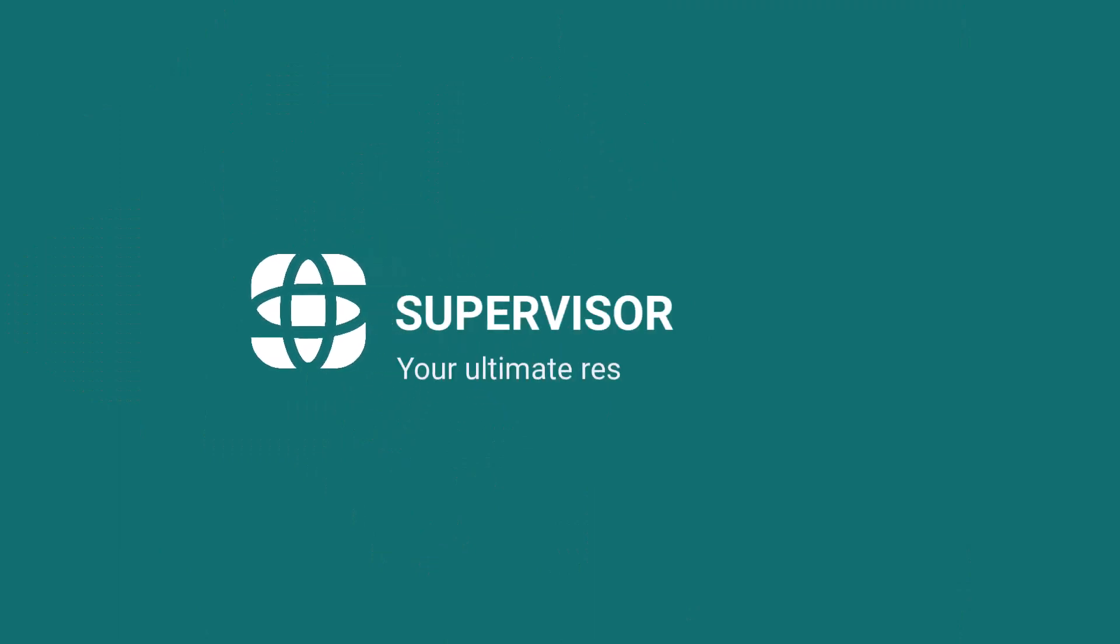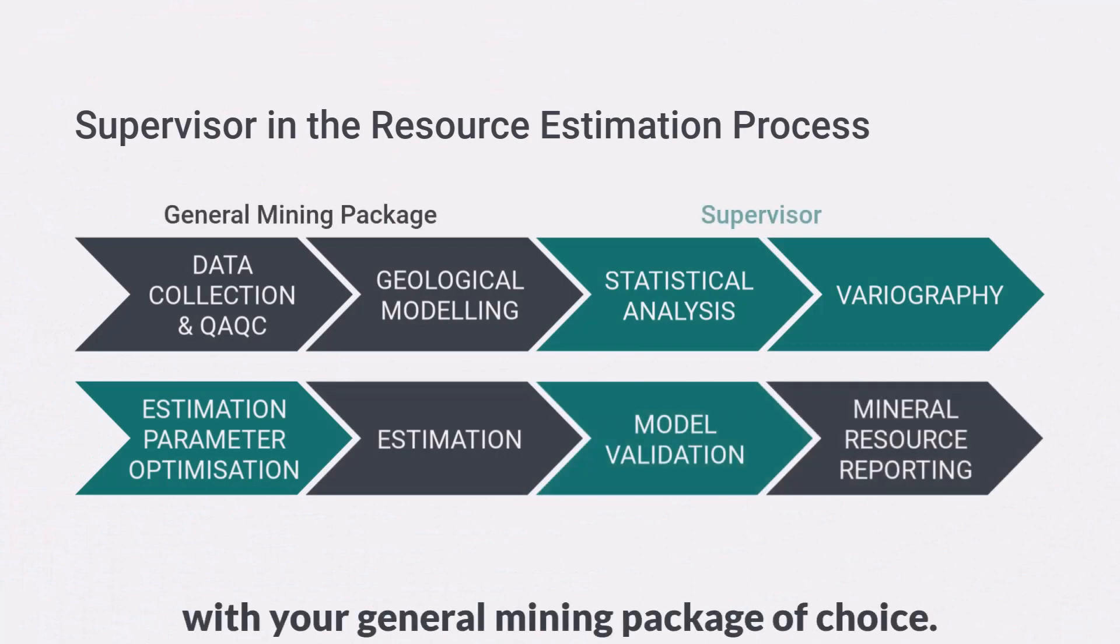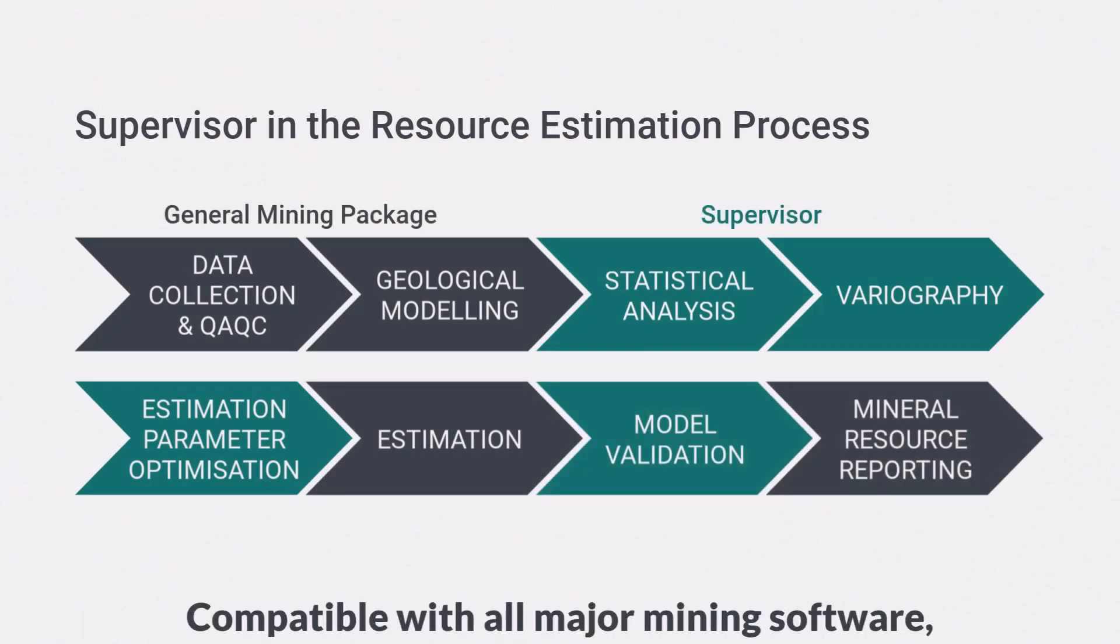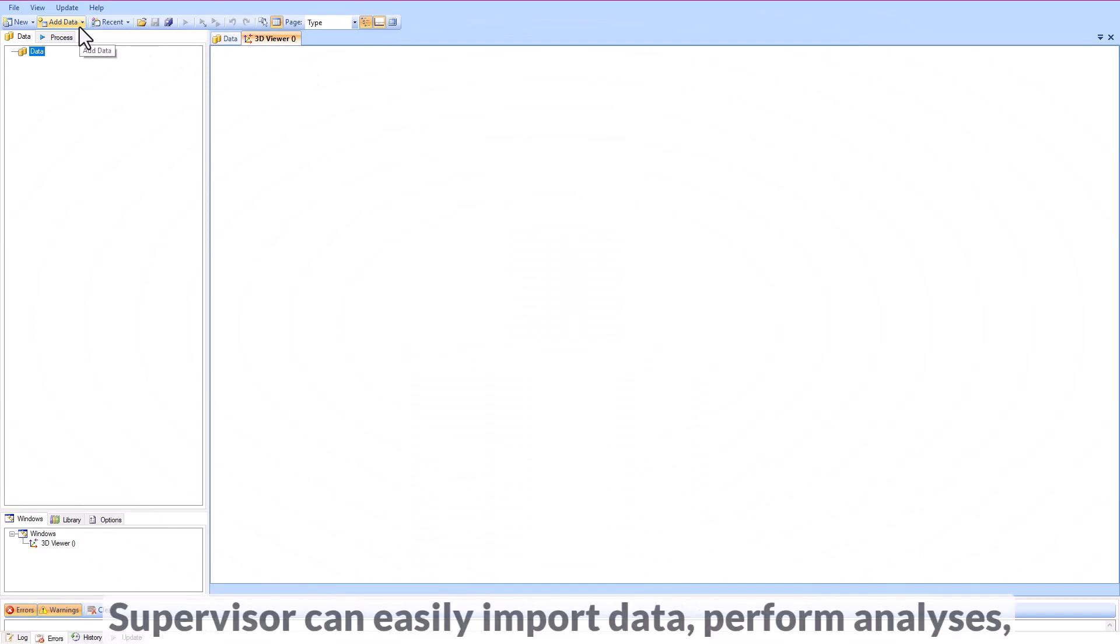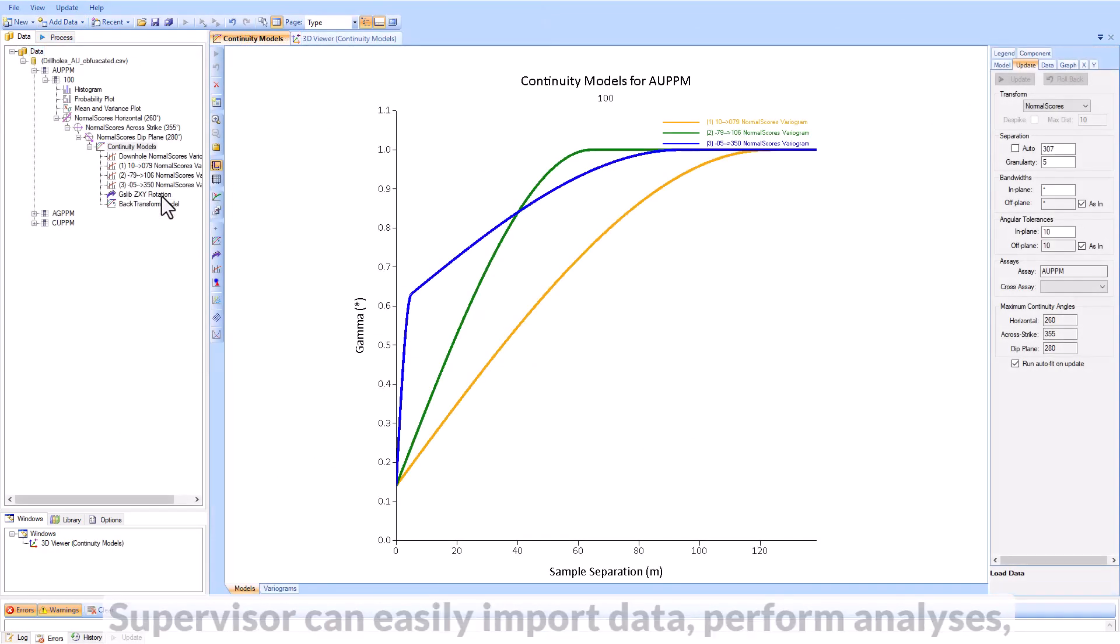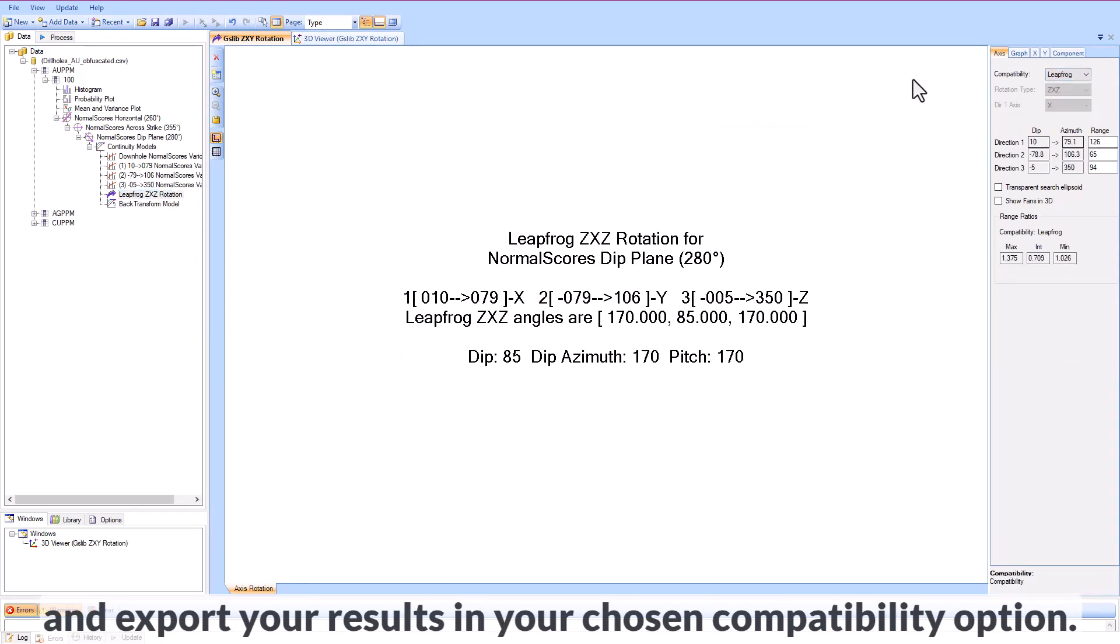Supervisor is your ultimate resource companion. Supervisor is built to work together with your general mining package of choice. Compatible with all major mining software, Supervisor can easily import data, perform analyses, and export your results in your chosen compatibility option.